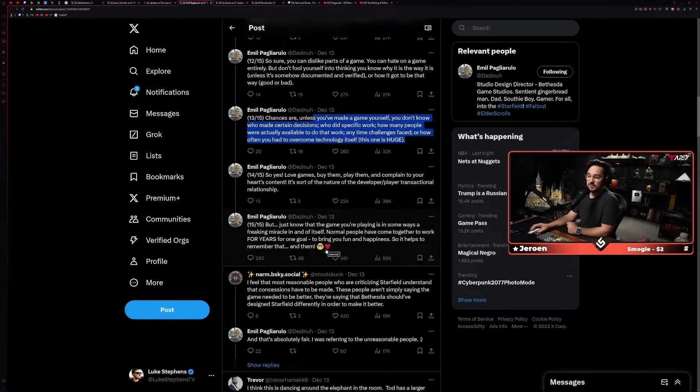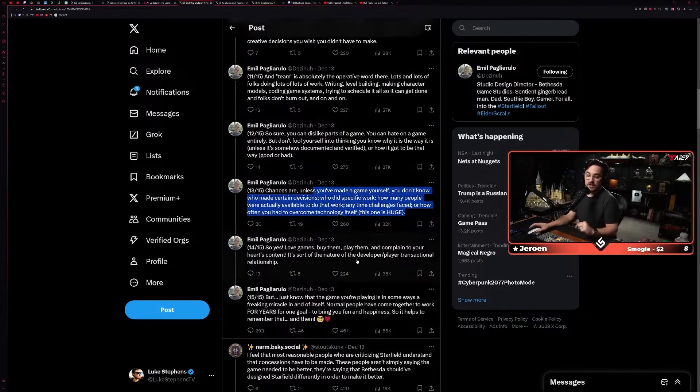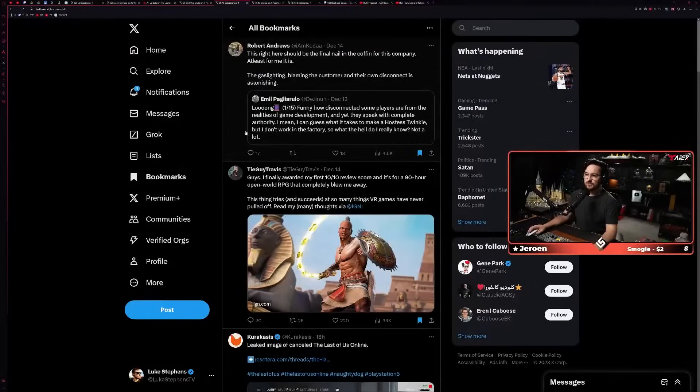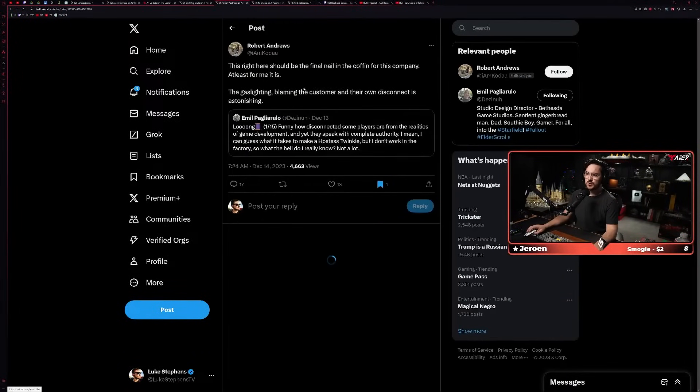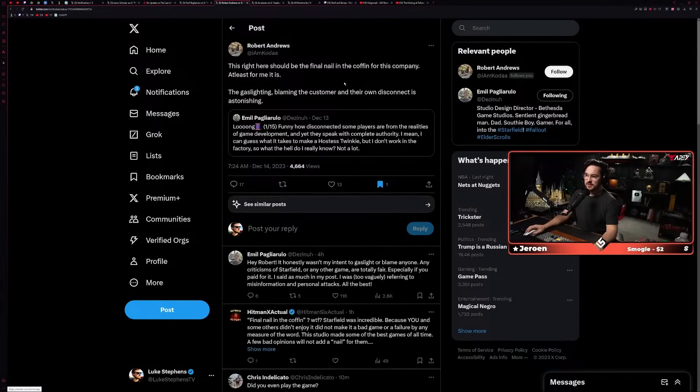'But just know that the game you're playing is, in some ways, a freaking miracle in and of itself. Normal people have come together to work for years for one goal: to bring you fun and happiness. So it helps to remember that and them.' Now a lot of people kind of jumped down his throat for this and have been like, 'Hey, this is another example of Bethesda being extremely out of touch.'